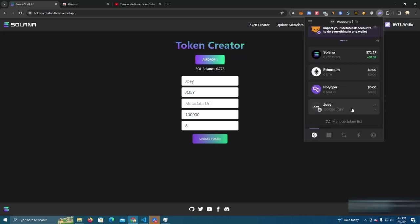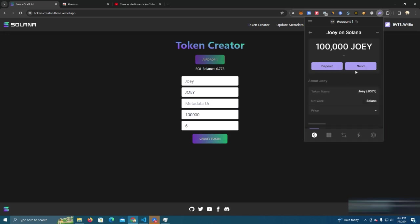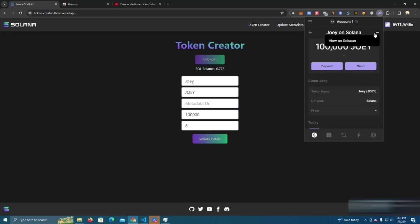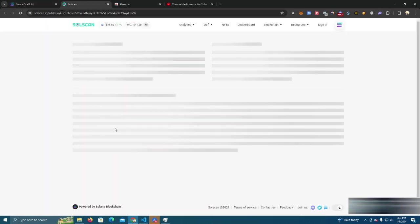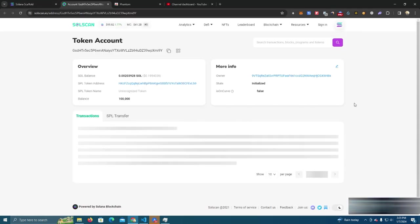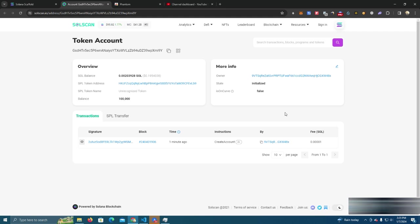As you can see here we have a hundred thousand tokens. It's as simple as that. Now we can go ahead, simply add liquidity and we have our token launched.